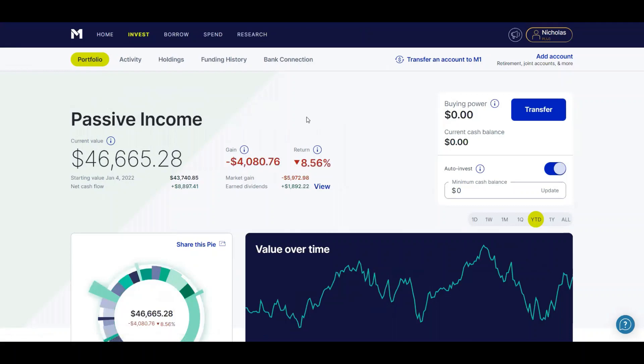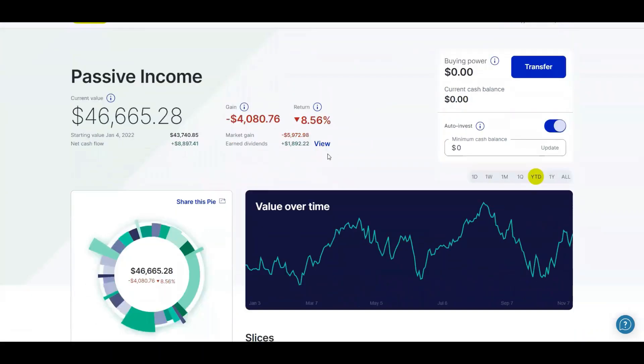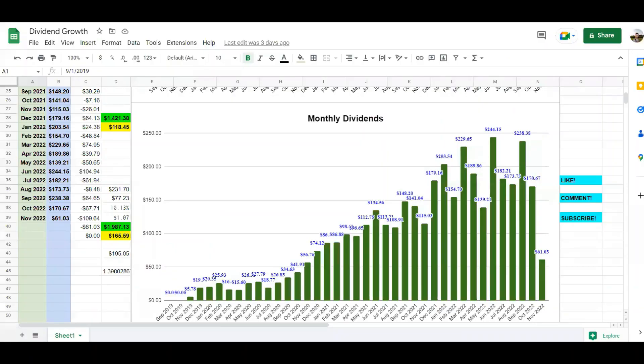And if I go back to my portfolio, I did want to point out that this earned dividends does not match my actual dividends that I have received. So if we go to my dividend growth chart, my monthly dividends, you can see in November I've earned $61.03 so far. We're only on the seventh day.